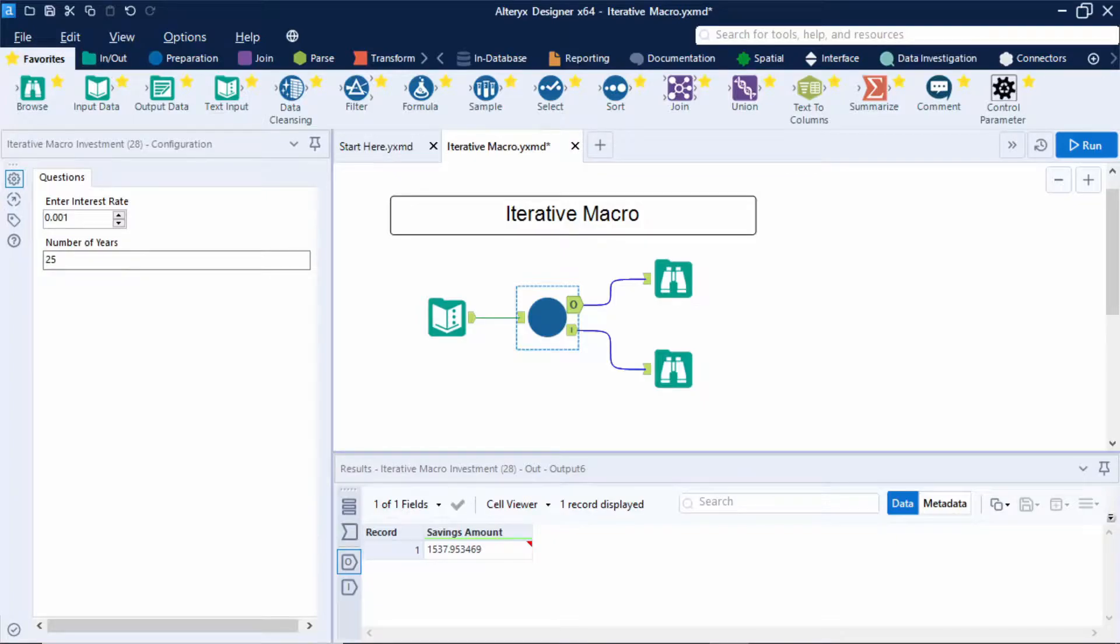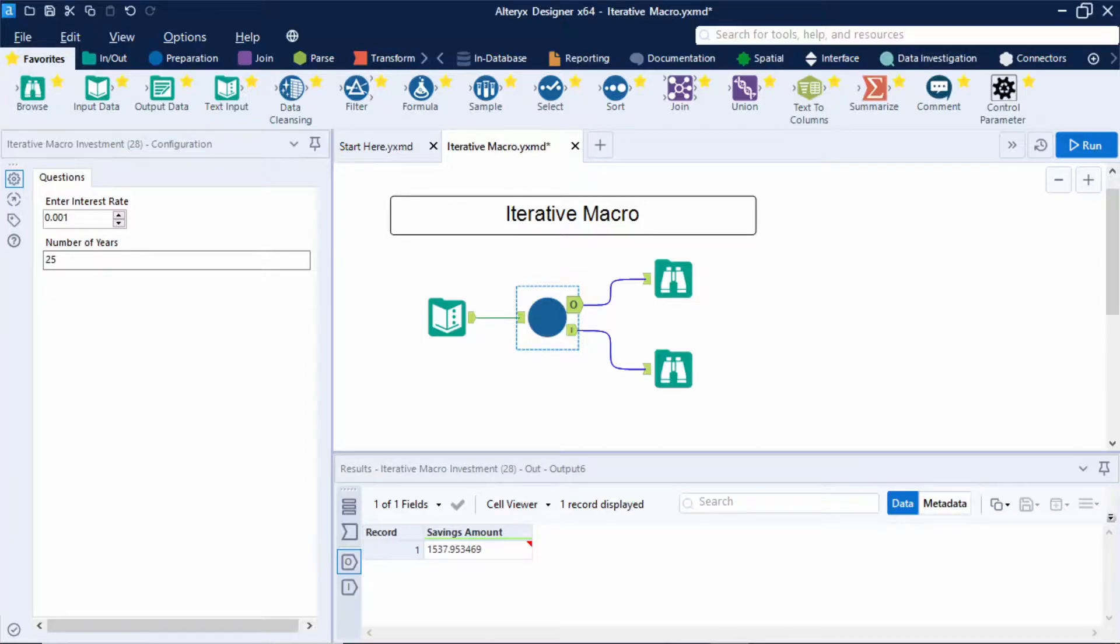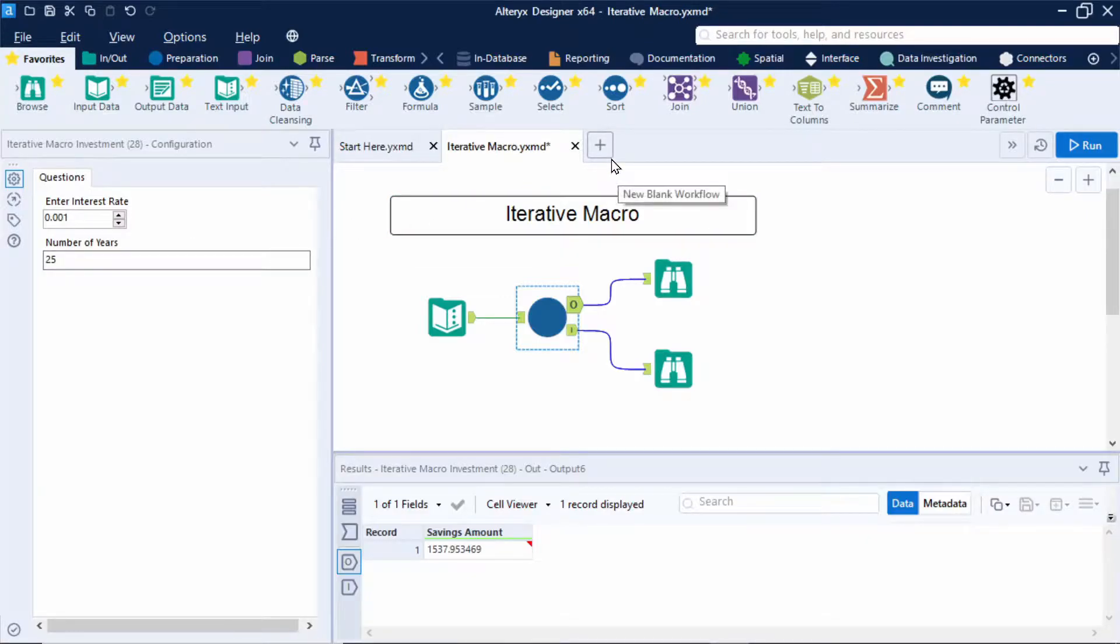Now running the workflow and selecting the O output anchor will give me my result of around £1,538. Now why is this an iterative macro? Because we want the savings amount to loop through the workflow and increase each year based on the interest rate and then stop once it's hit the number of years that we as a user specify in the macro. Now in this example the number of years represents the number of loops through the macro. So let's go ahead and build this out together.